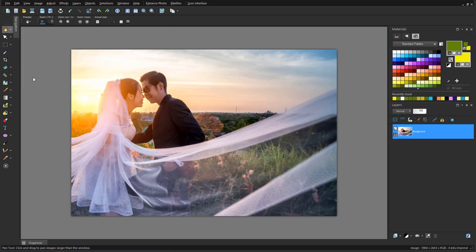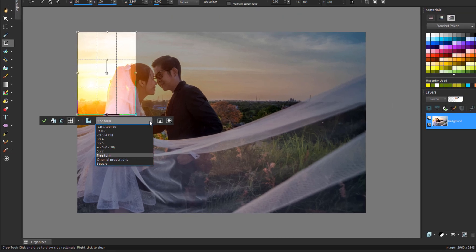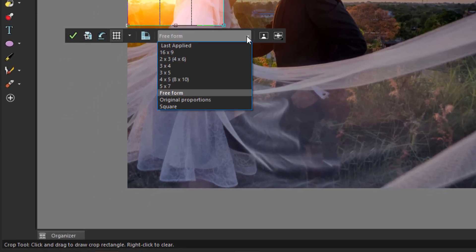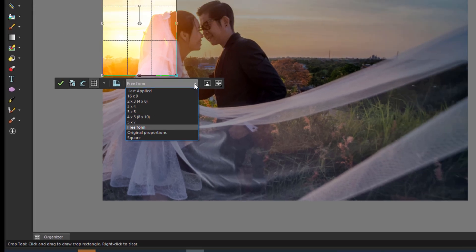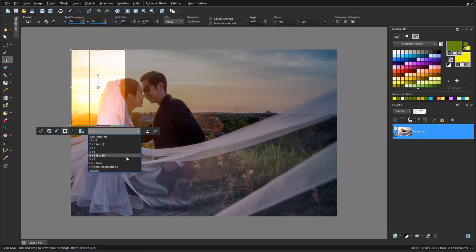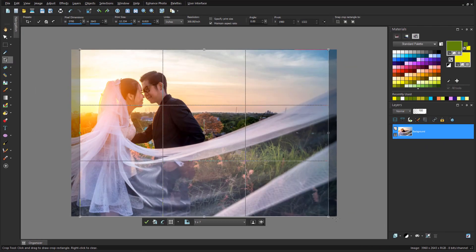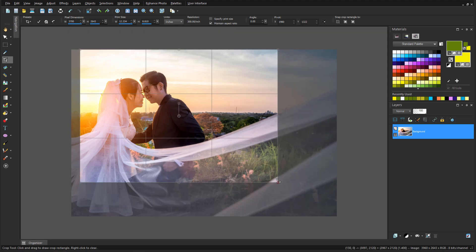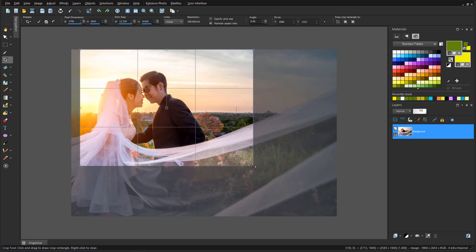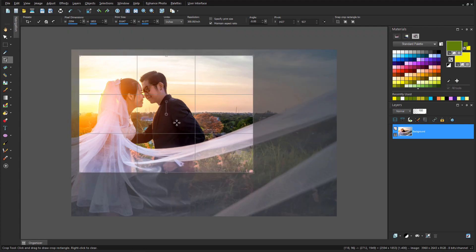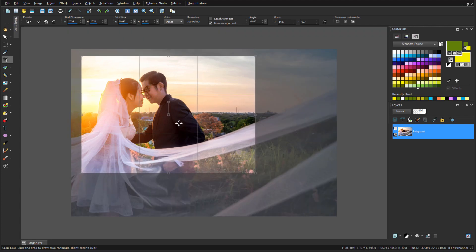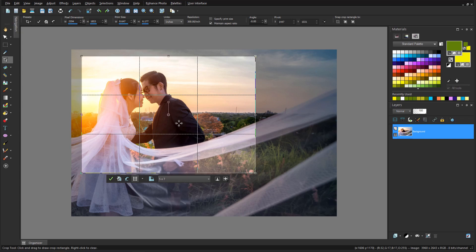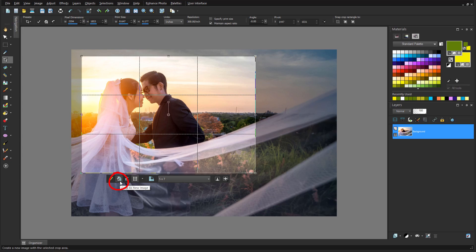Maybe I want to print a photo at a standard size, or upload it to a social media site, or just trim out some of the background. With the Crop tool I have a variety of standard ratios, as well as freeform, original proportions if I want to keep the current ratio, or square. I'll choose 5 by 7, and drag the preview to keep what I want. With the grid lines that divide the preview into 9 rectangles, I can easily apply the Rule of Thirds, positioning the Bride at the top-left intersection point. There are several other grid options as well. I could click Crop as New Image, if the original needs to be preserved, or I can click Apply.